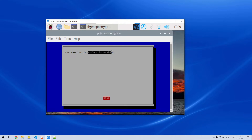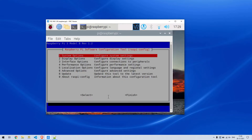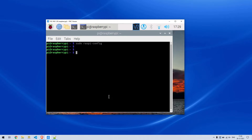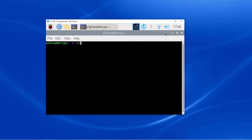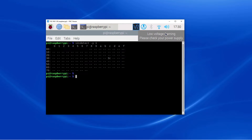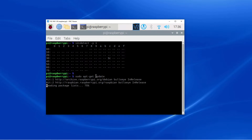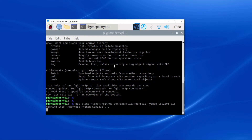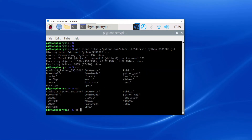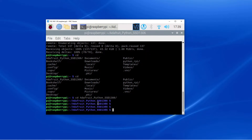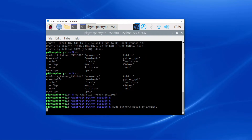Now the I2C interface is enabled. After that, the Raspberry Pi requires a restart for changes to take effect. Now we will run the I2C detect tool to find the address of the I2C device connected. For the OLED display, we will use the Adafruit library, which is very stable and useful. So let's clone the repository and change the directory to Adafruit Python SSD1306.